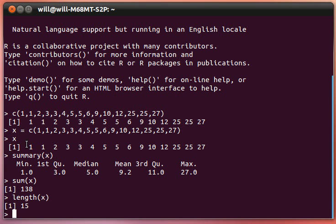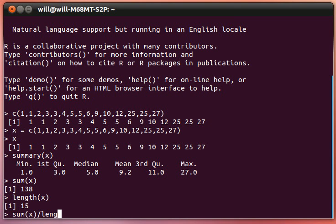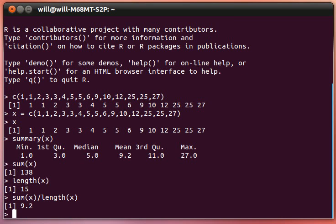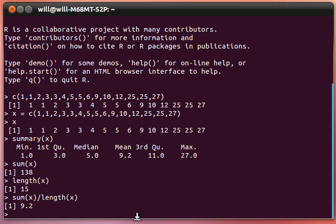Now, we know how to find the average or the mean. That's just a matter of adding up all of the x's and dividing by however many there are. Now, summary already did that for us. I'm just verifying for you that, sure enough, the average is the mean. Add up all the numbers and divide by how many there are.